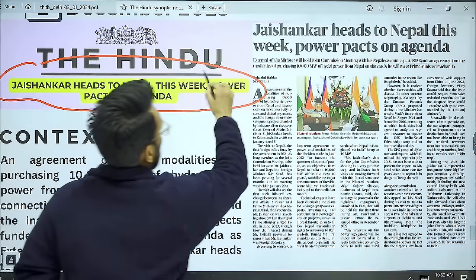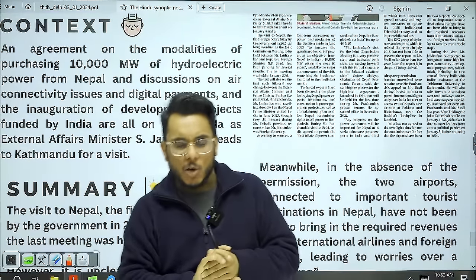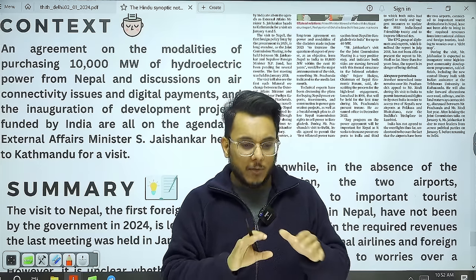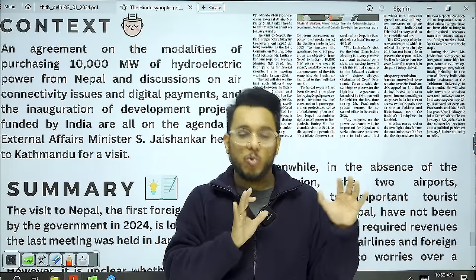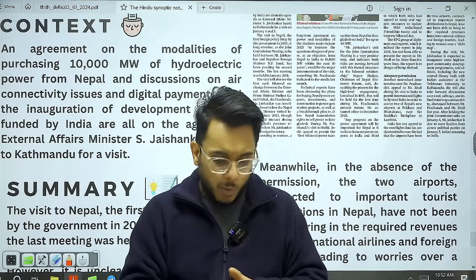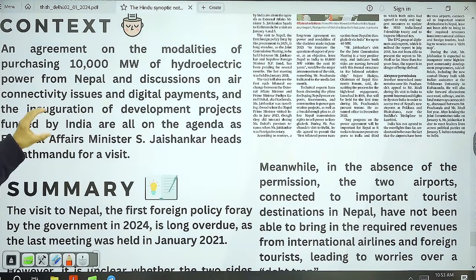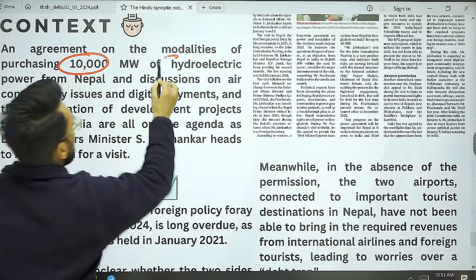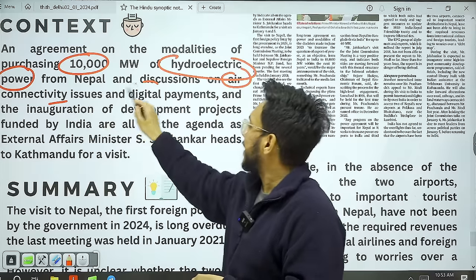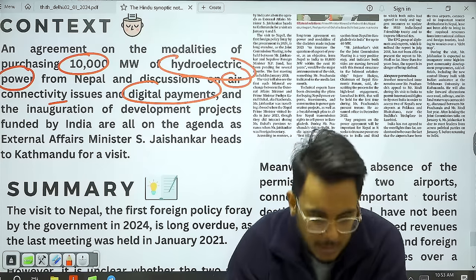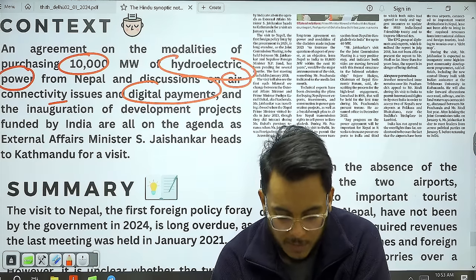The next article: 'Jaishankar Heads to Nepal This Week, Power Pacts on Agenda.' On January 4 and 5, External Affairs Minister Jaishankar will visit Nepal. I would not advise tracking this article in too much detail right now — once the meeting happens, the concrete takeaways will be clearer. Key items on the agenda: a hydroelectric power pact may be signed, and discussions on air connectivity and digital payments are expected. Nepal and Bhutan have swift-flowing rivers with immense hydroelectric power potential.